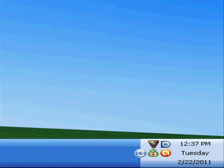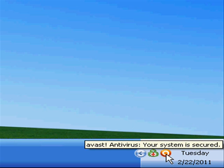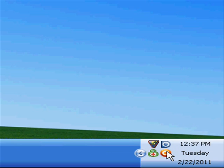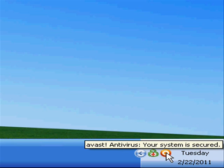Welcome to the Joe's Brain video tutorial for registering your free version of Avast software. If you look on the bottom right corner of your screen, you'll see an icon that looks like a little A that's very orange and round. Notice when I put my mouse over it, it said Avast antivirus — your system is secured.